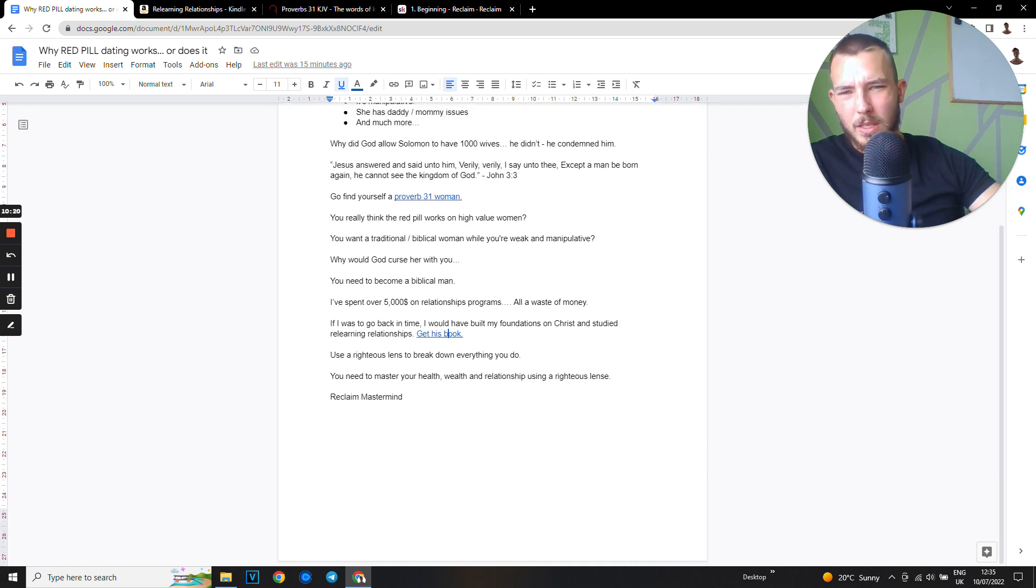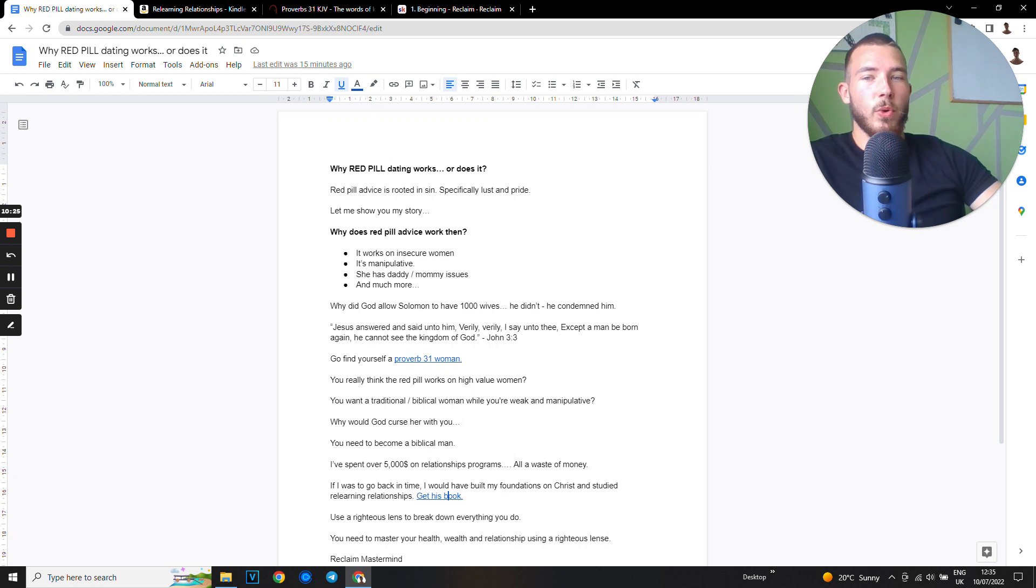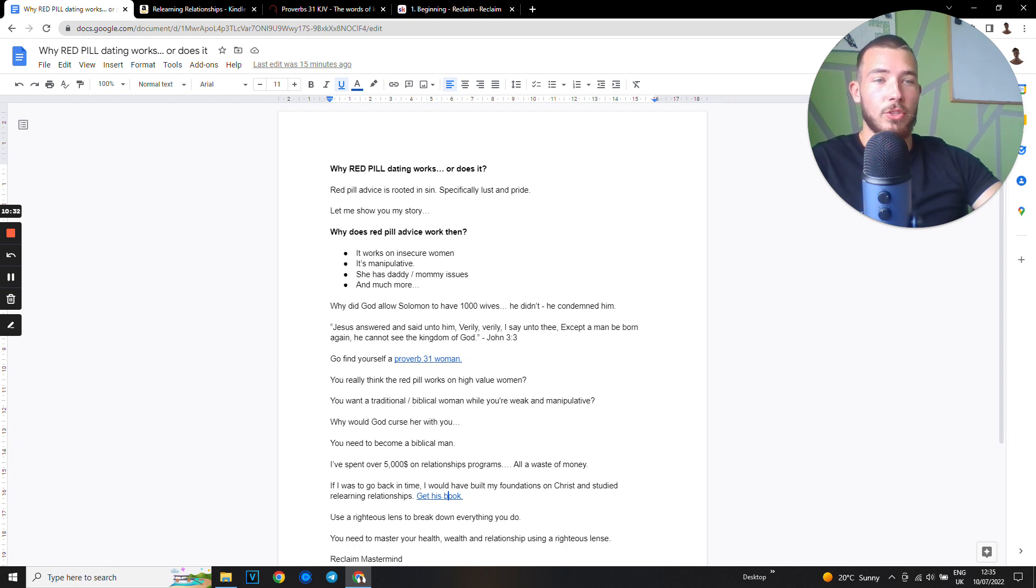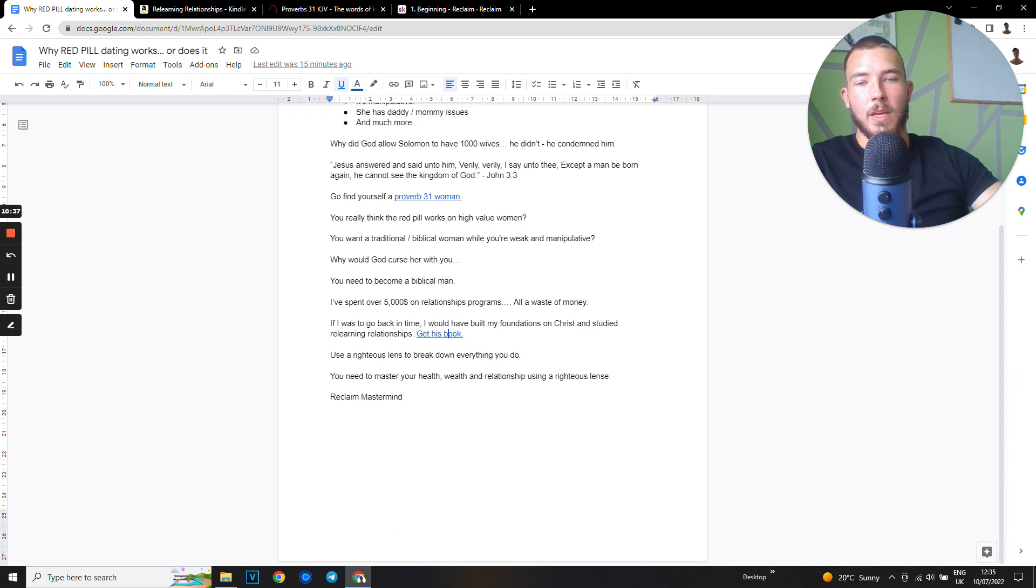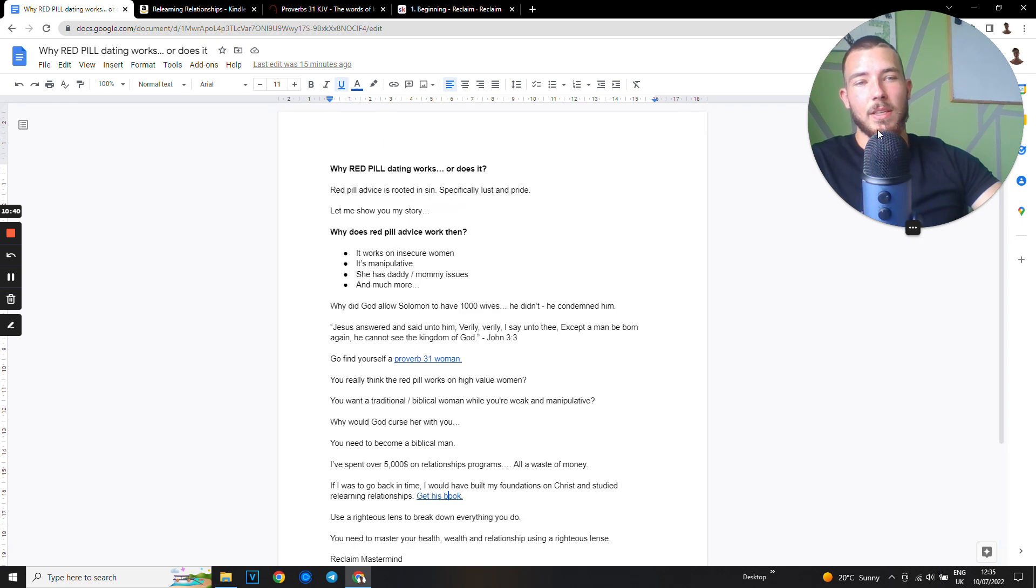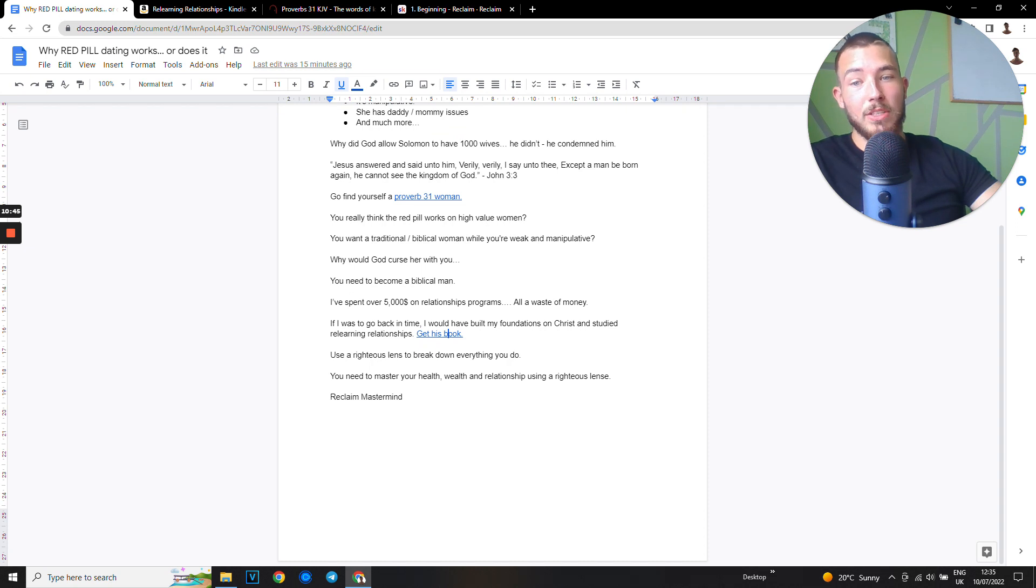So yeah, this is why red pill advice works - it works on insecure women. But if you're a righteous man and want to have a wife with traditional values, all that stuff, it's gonna take a while to build yourself up. Don't make the mistake that I did.